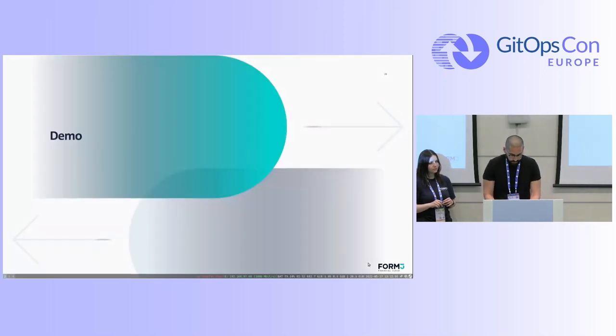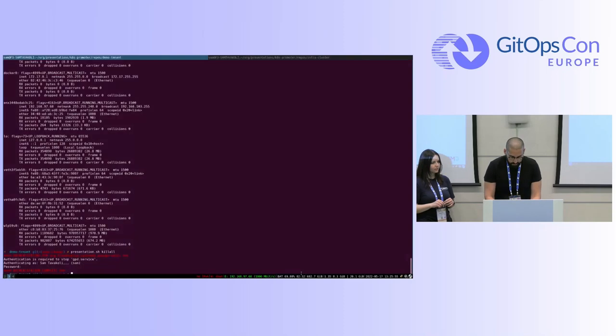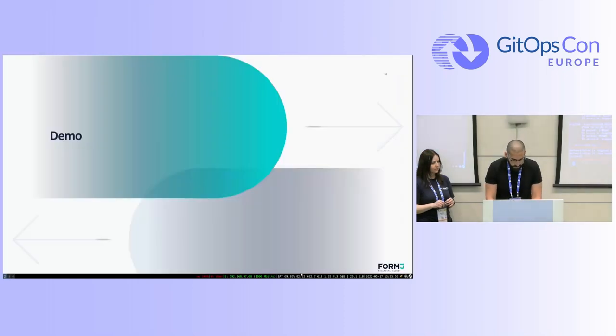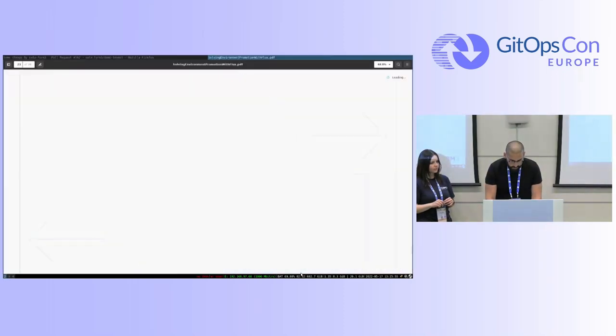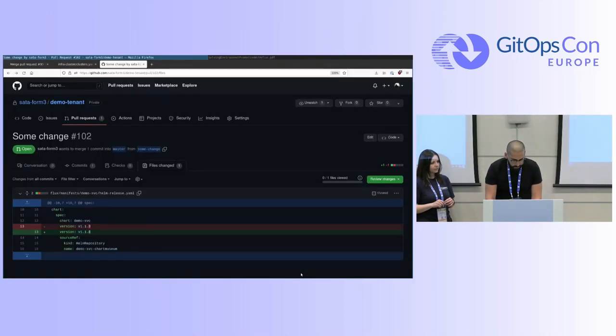As part of the demo — I pray to the demo gods — let's see if this works.